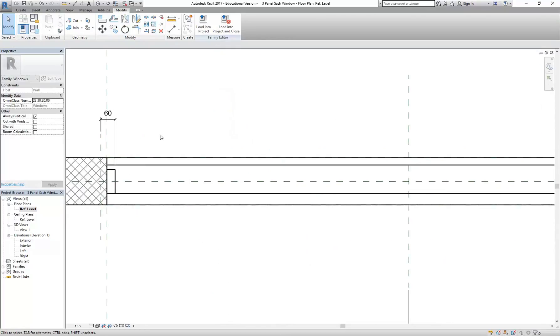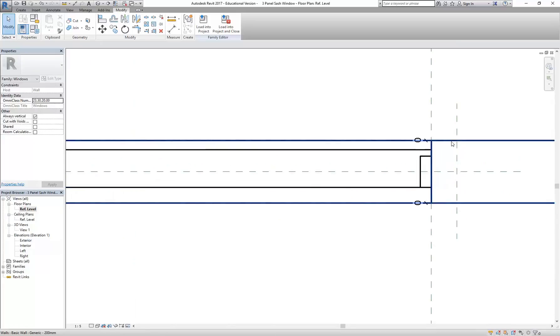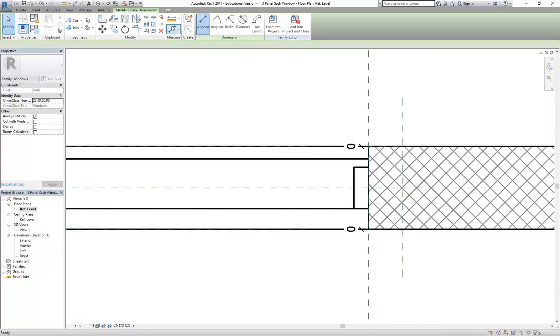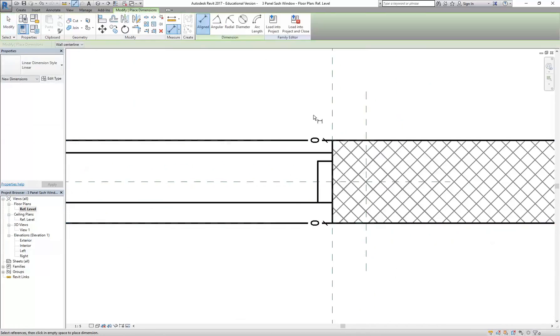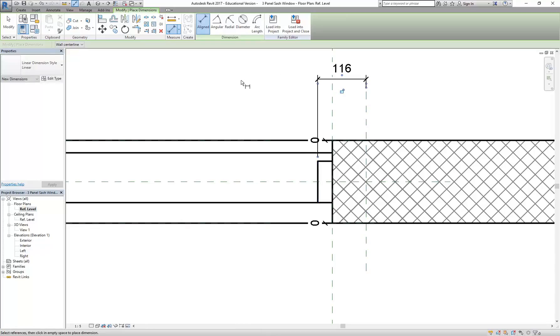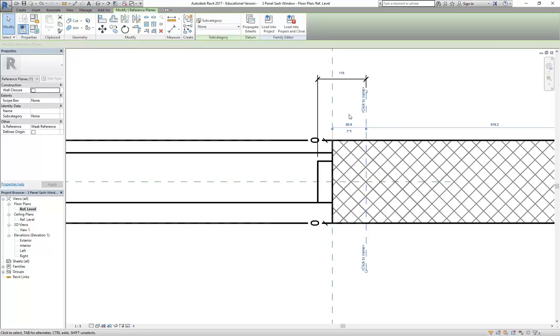I'll repeat that on the other side. So I'm going to draw a dimension from the inside of my window jam to the new reference plane I've made on this side. Place the dimension somewhere. Now I can select that reference plane and make the overall dimension there 60.